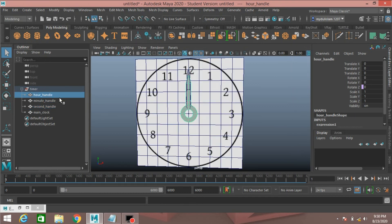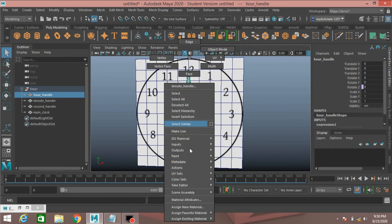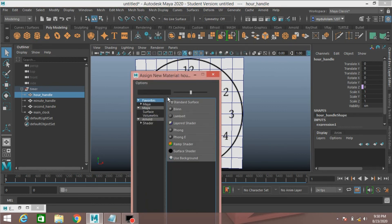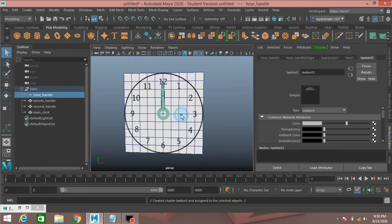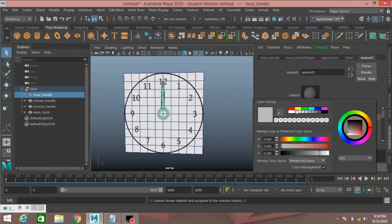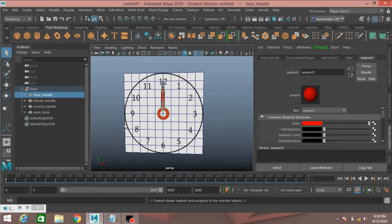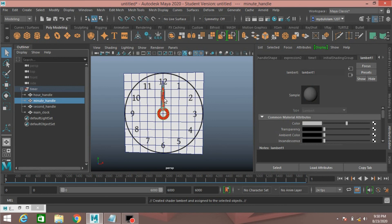Now move it here, select the hour handle, press right click, assign new material, select Lambert, change the Lambert color to red.